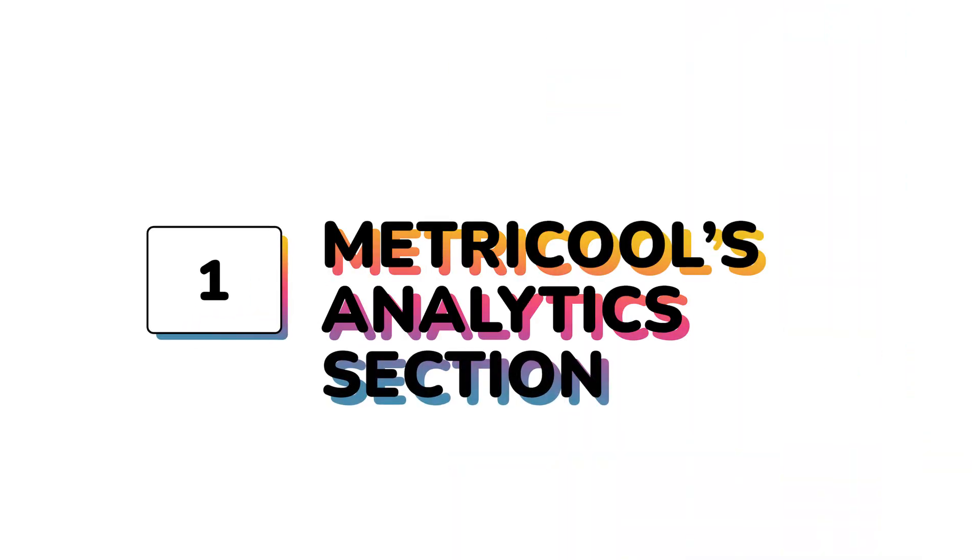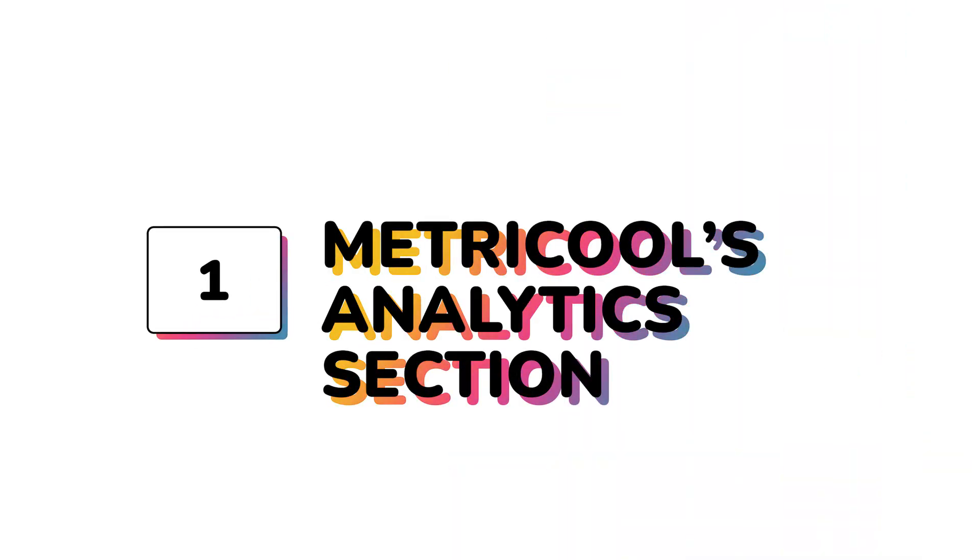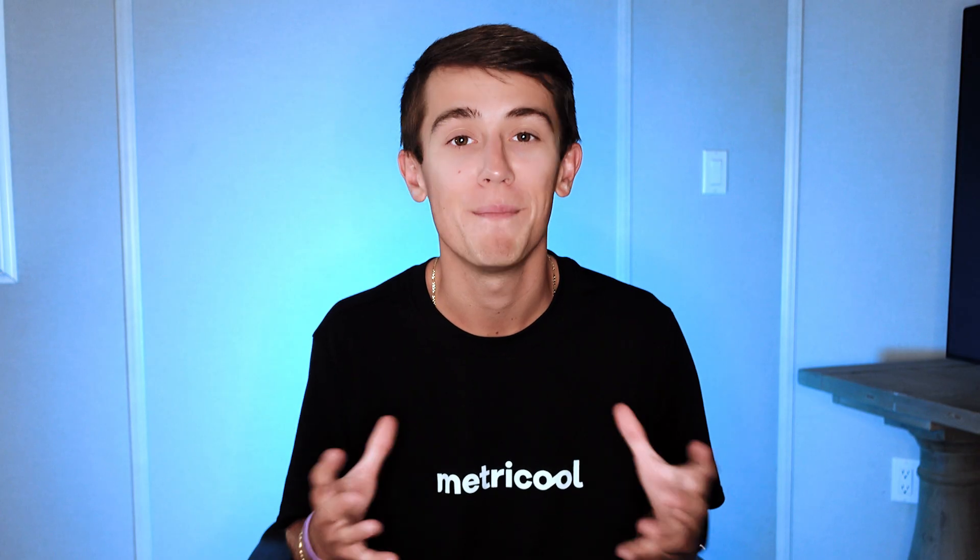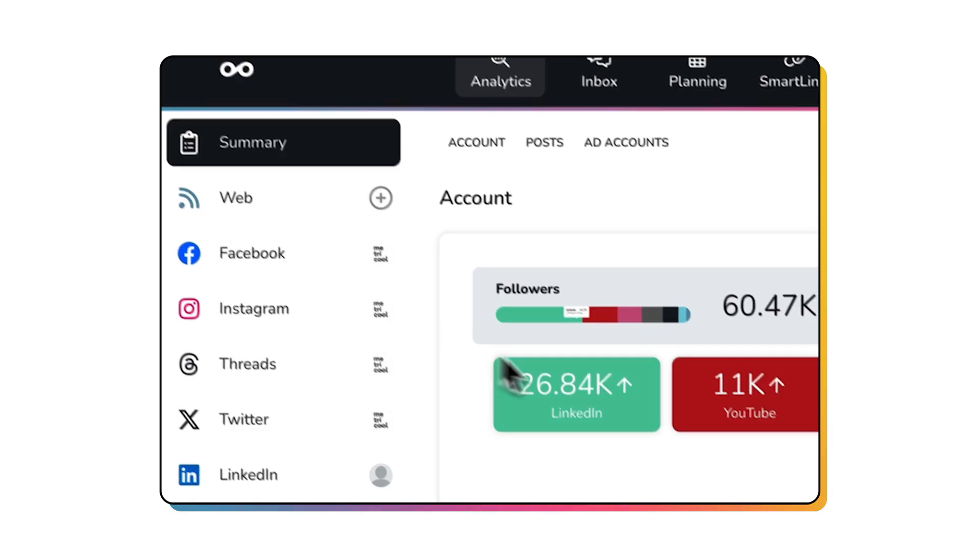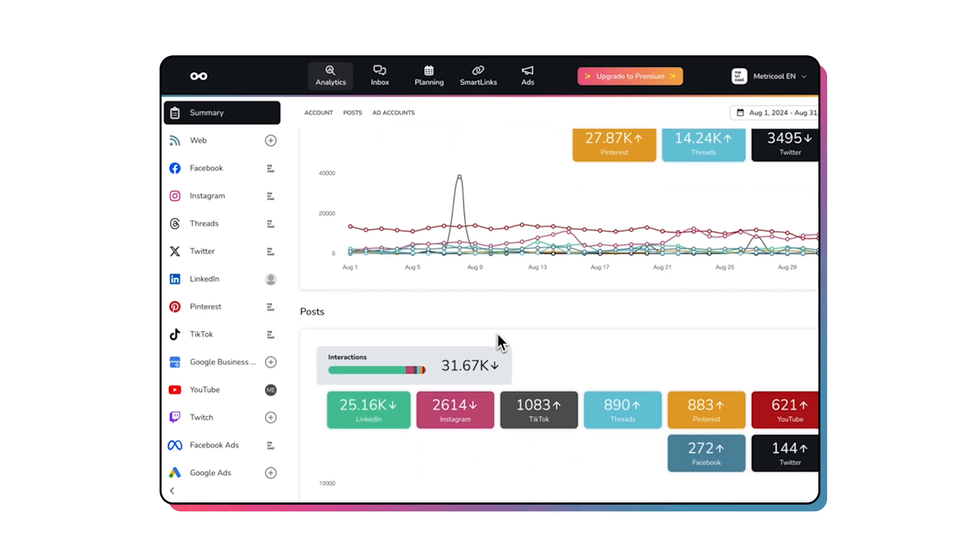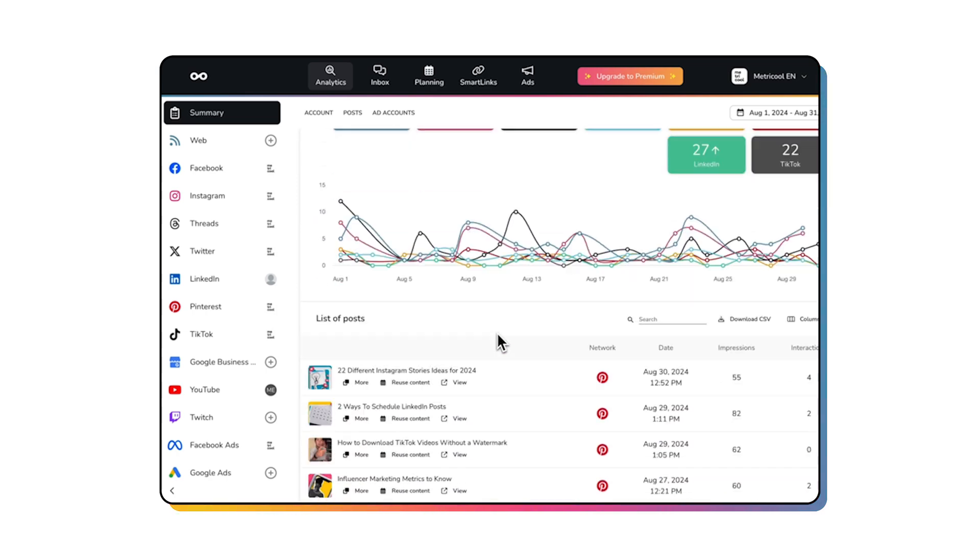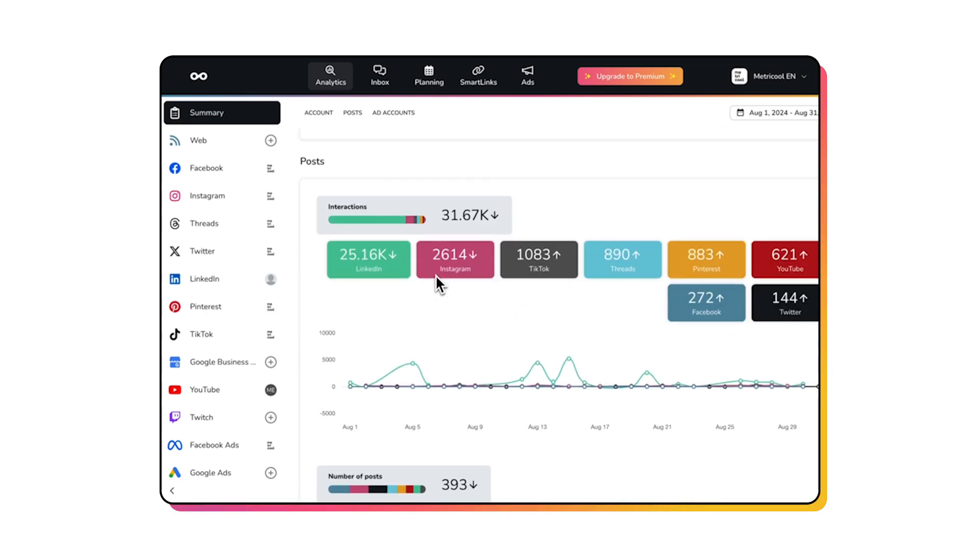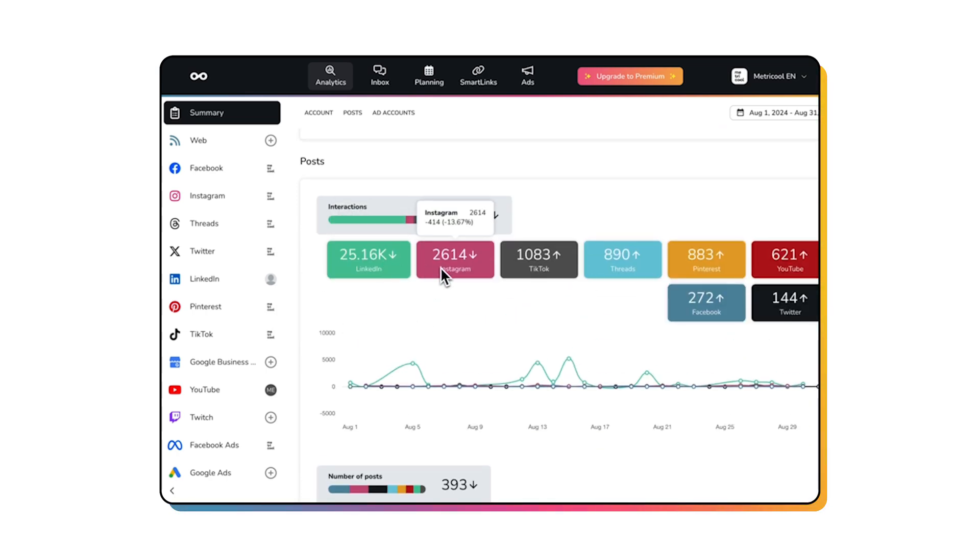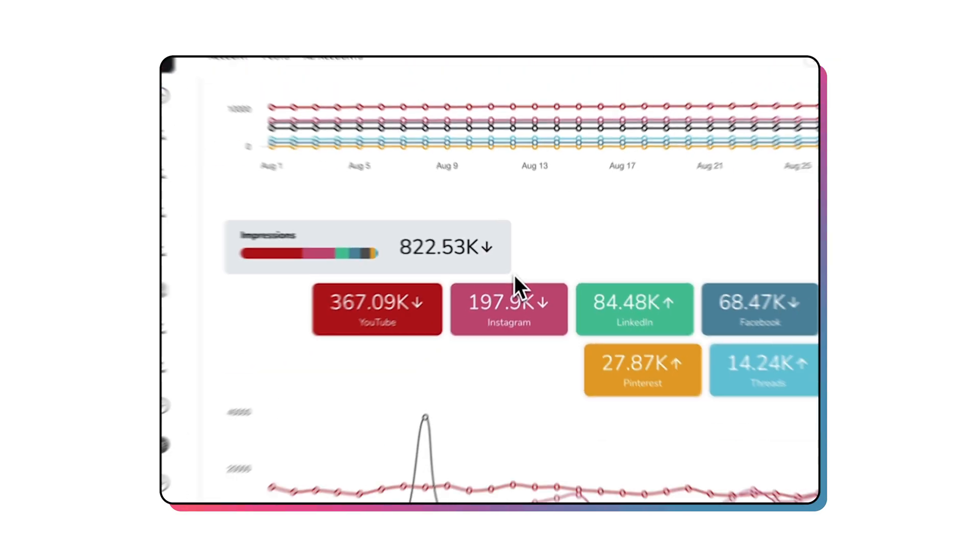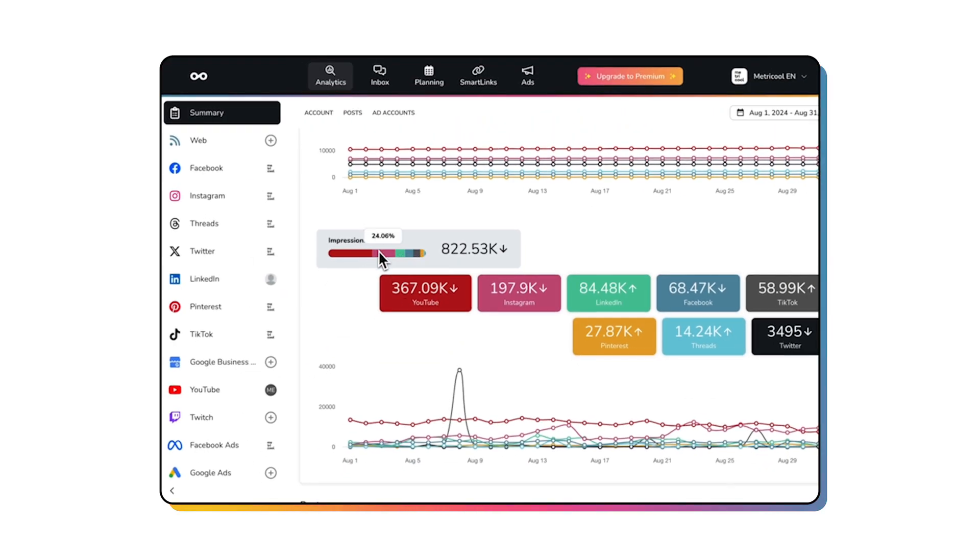Metricool's analytics section is a breeze breaking down each network's key performance metrics. In the summary section, glance at the health of your profiles, analyze which accounts are performing better and view the most effective platforms in terms of engagement.